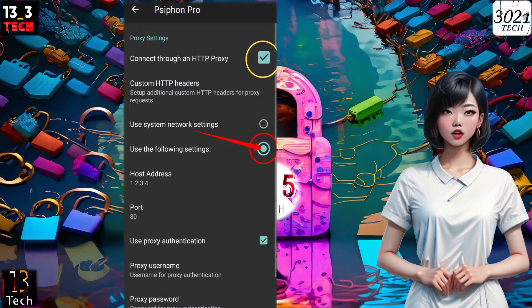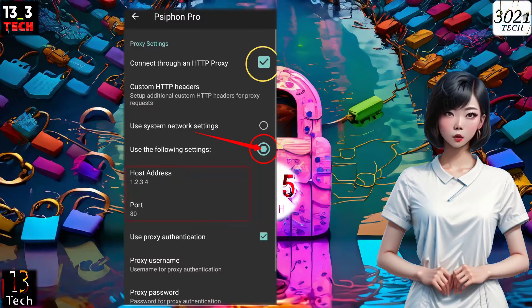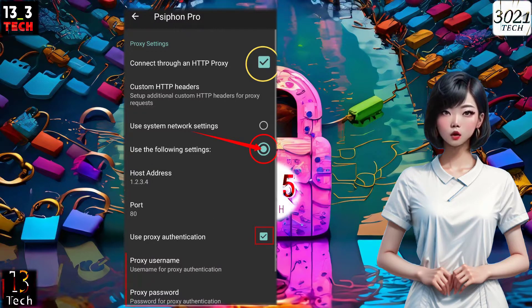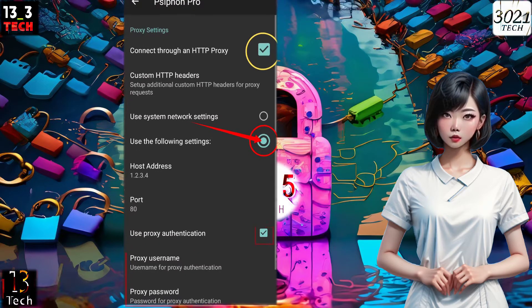For custom proxy settings, enter a valid proxy and port, such as 80. If your proxy requires authentication, don't forget to provide your username and password in the respective fields.